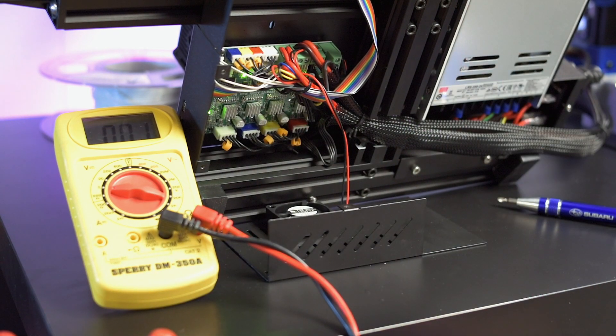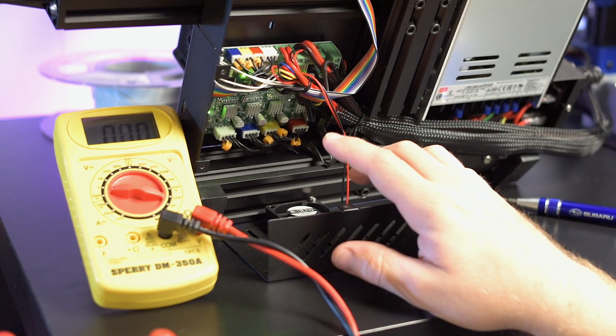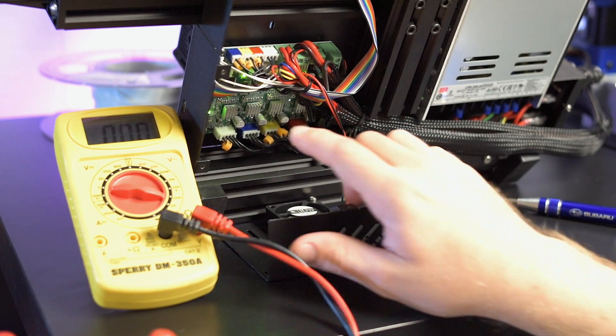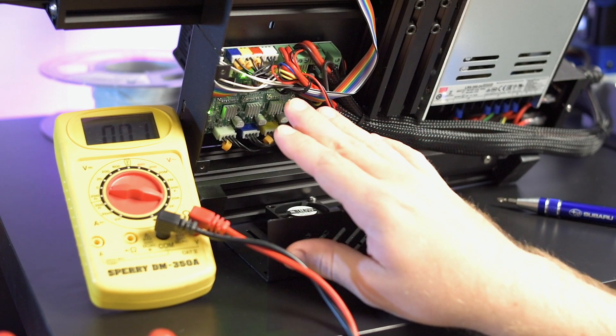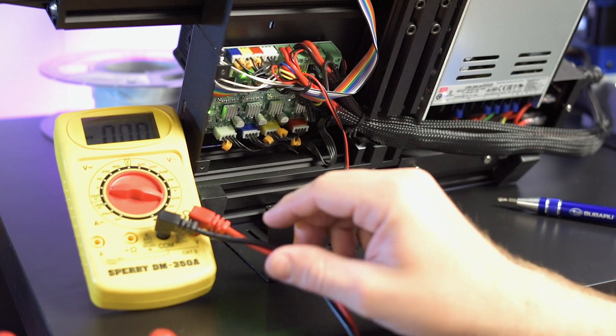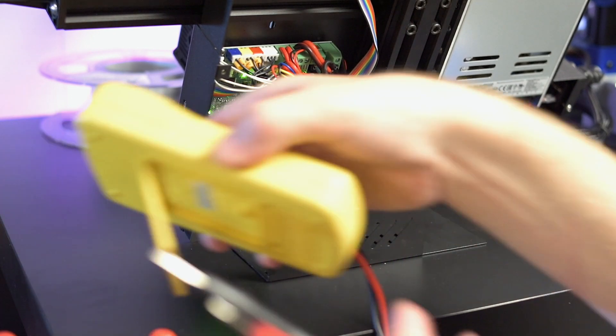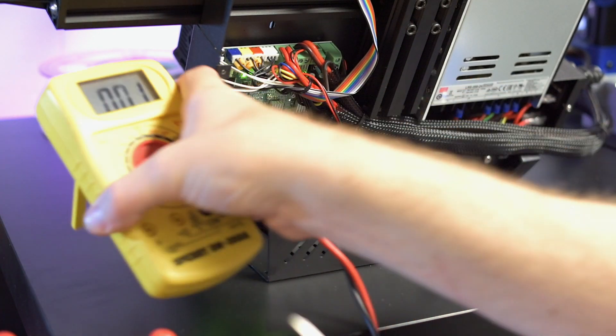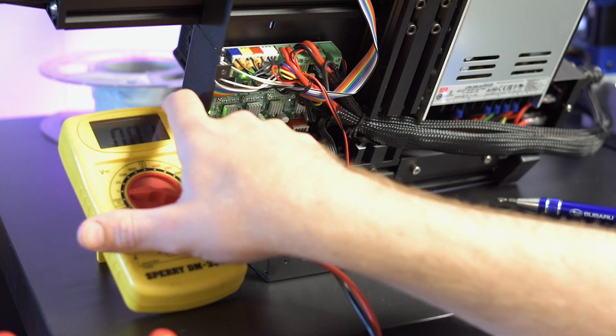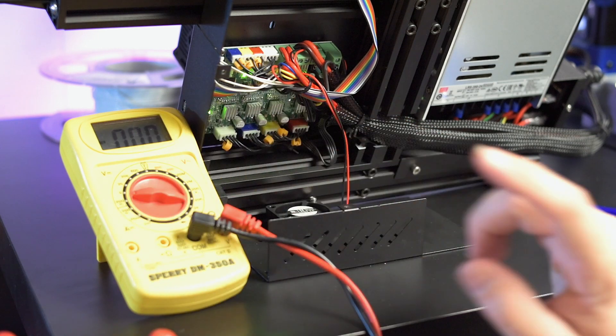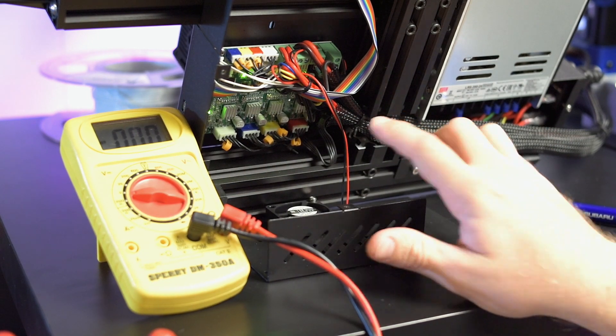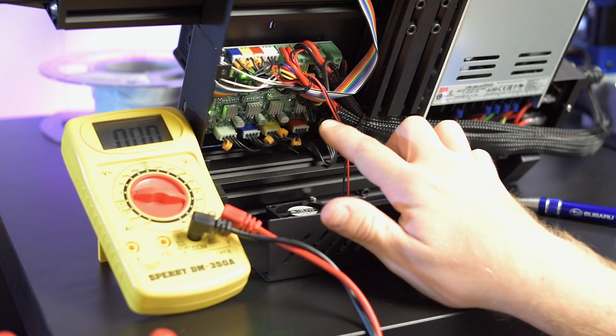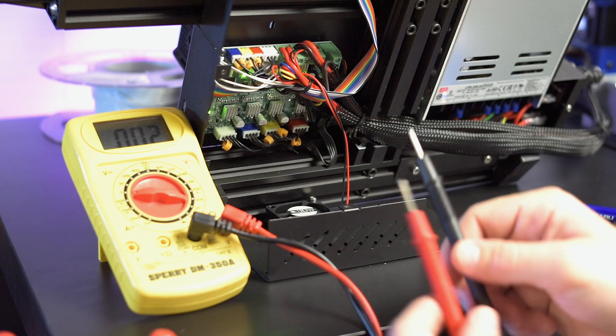So what I'm going to do is I'm going to adjust each one of these to around 0.9. I'm actually going to leave the extruder the way it is because that was the coolest one for me. So that wasn't really a problem on the voltage. The only one that really was, was the Y, but I'm going to turn all of them down to 0.9.